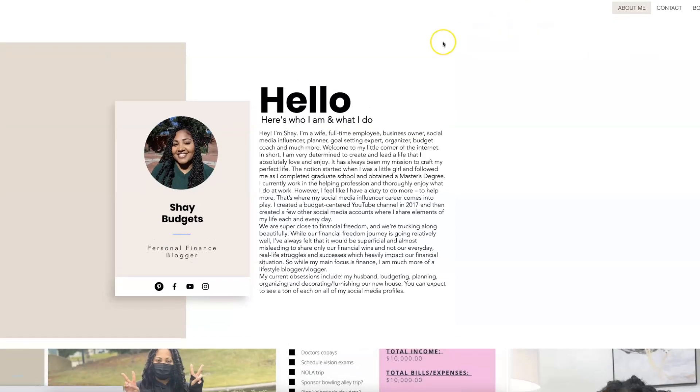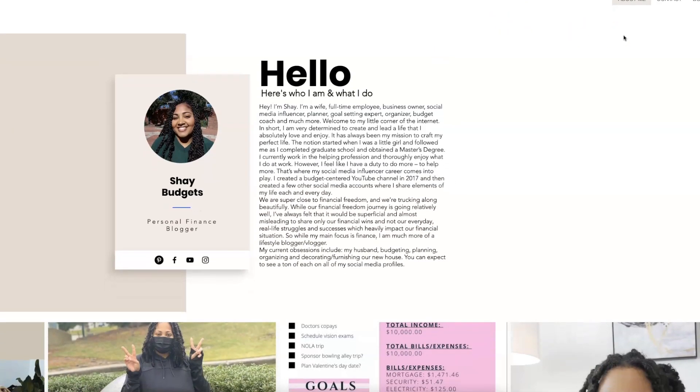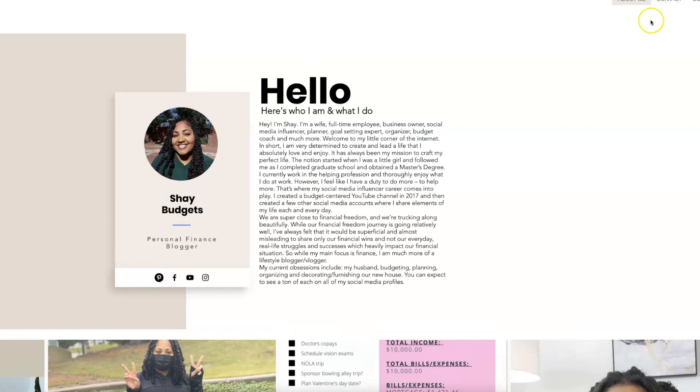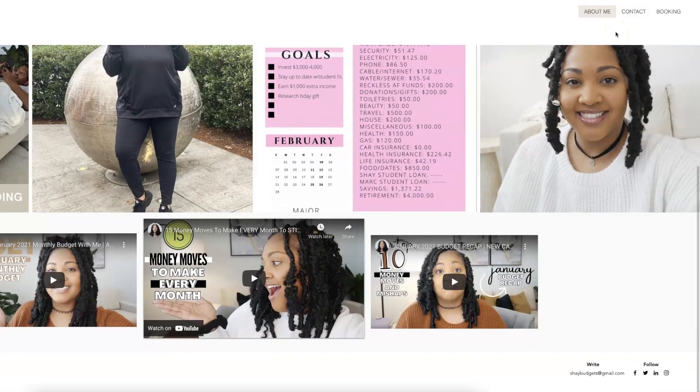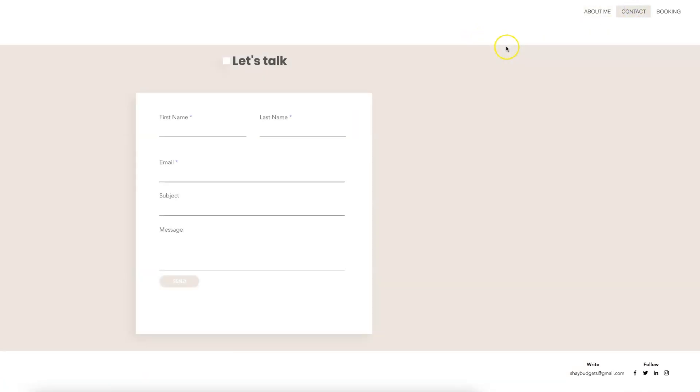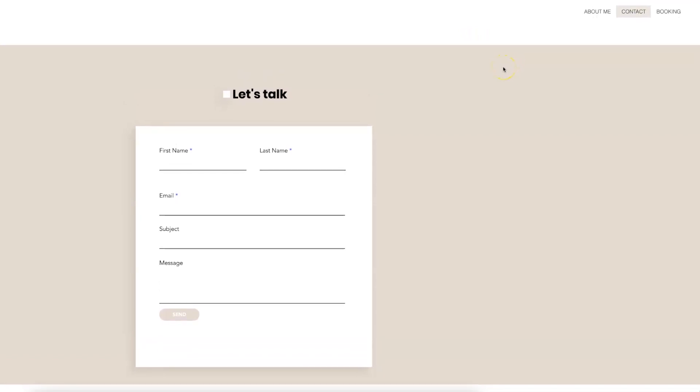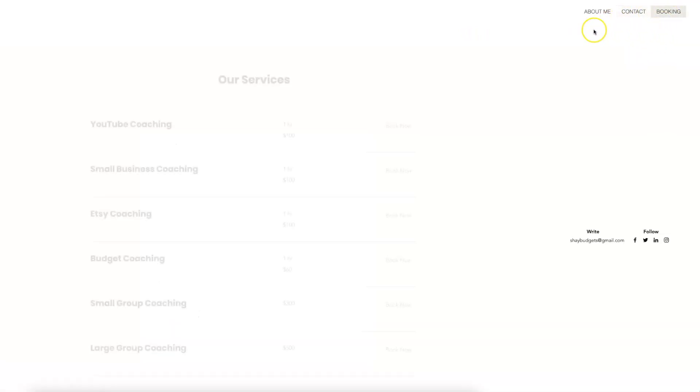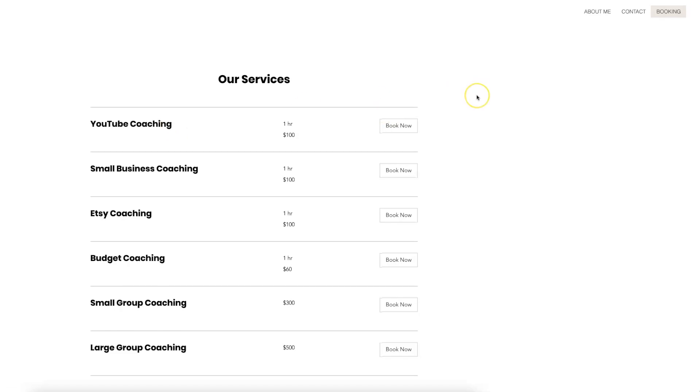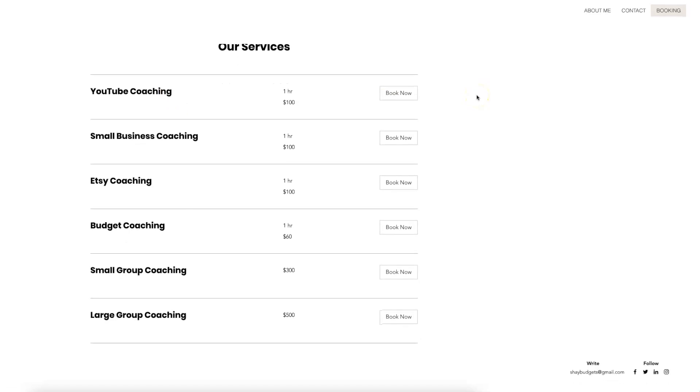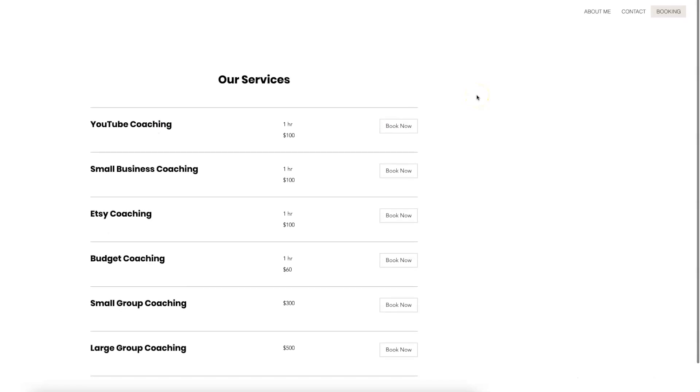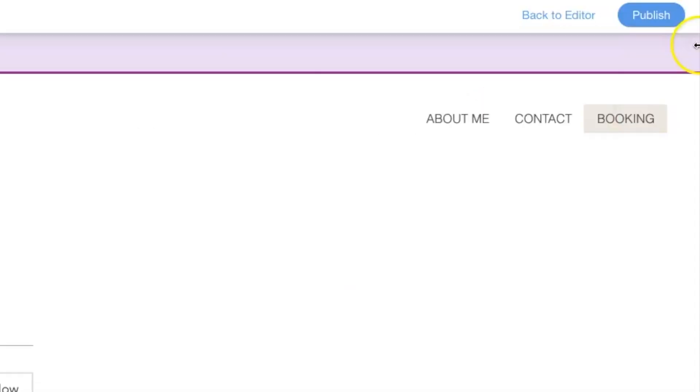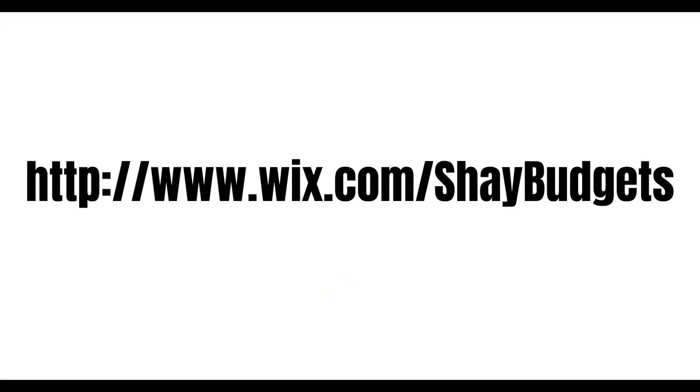Now let's go ahead and preview the website. So I have my about me page looking good. I have my contact page, which is looking good. And then I also have my booking page. So at this point, I am officially ready to go live and to publish my website. To create a website of your own head on over to www.wix.com forward slash budgets and I'll have the link in the description box.